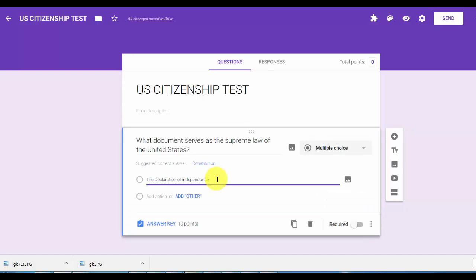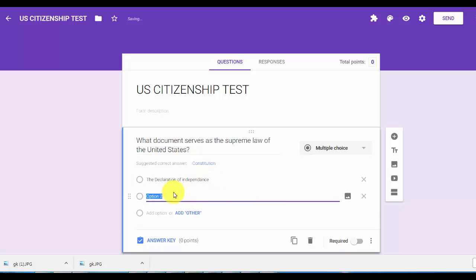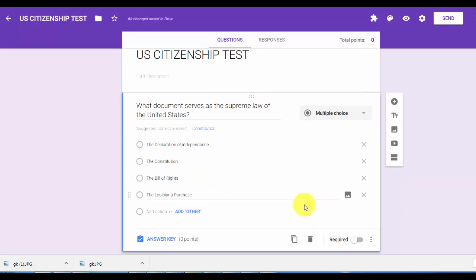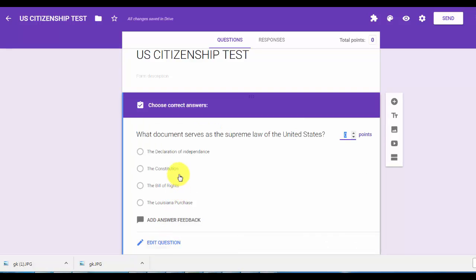When you type in the first response, just simply hit your enter key and now you can type in the second one. After you typed it in, you want to click on the answer key. And the answer to this one is the constitution, and how many points? Let's say five points for that one.